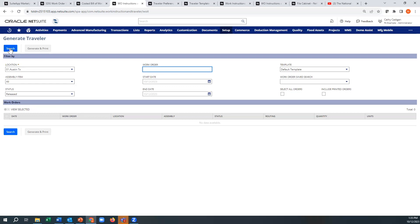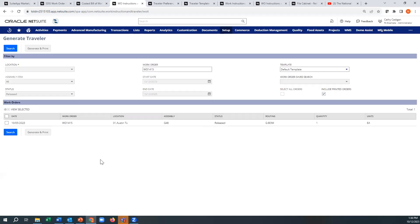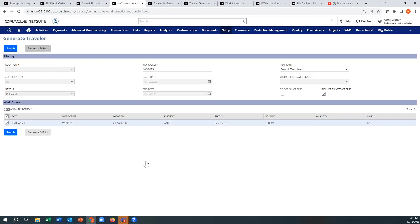So it'll just find everything or within the start date range here. I'm just going to do this for one work order that I know is going to generate something. And you could also have a search here. And I printed this earlier, so I'm going to include printed orders. And then it shows, if it shows 20 here, you could select all of those. You just do a multi-select and then generate print.